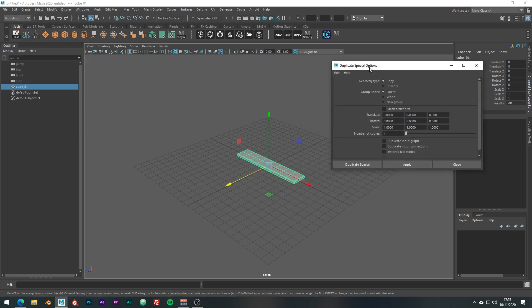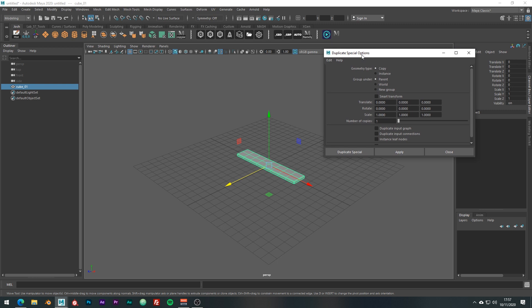The main thing we could change is the geotype. So copy makes a copy of the duplicated geometry. Instance creates an instance of the object and when we do this, Maya is just redisplaying the geometry being instanced. So making a change to the parent object will have an effect on all instances.